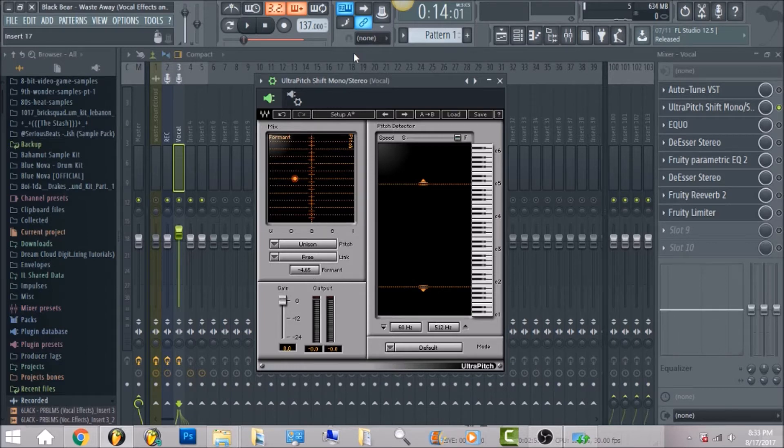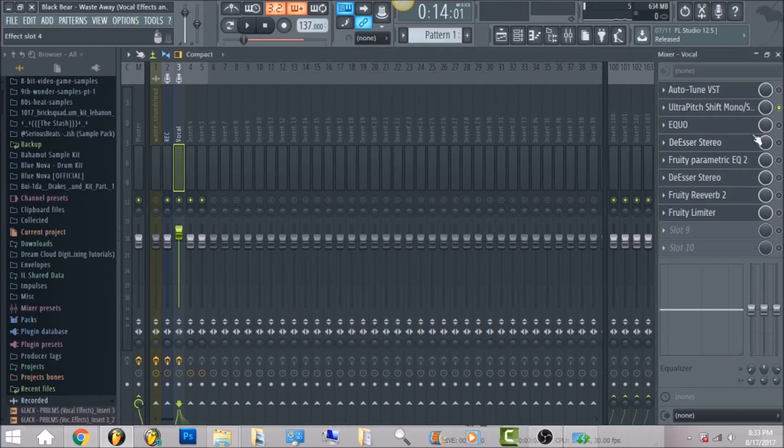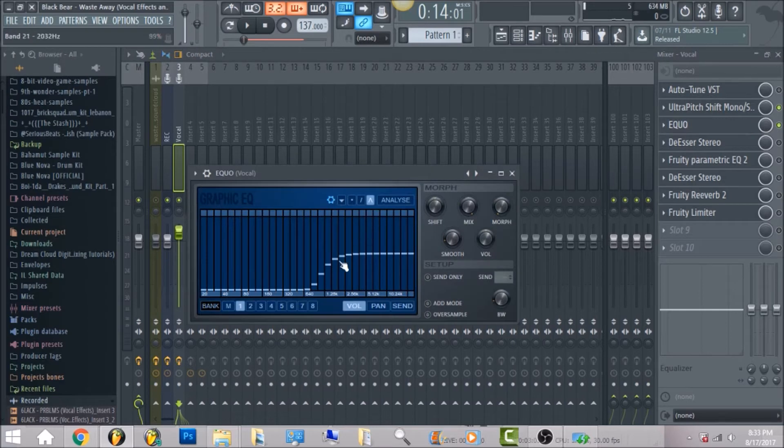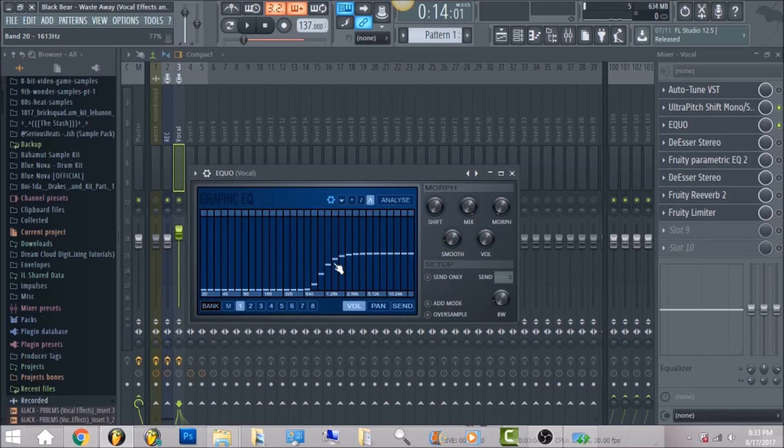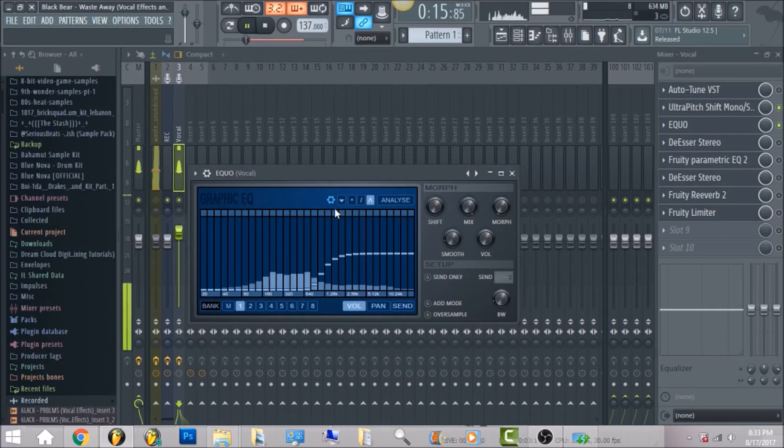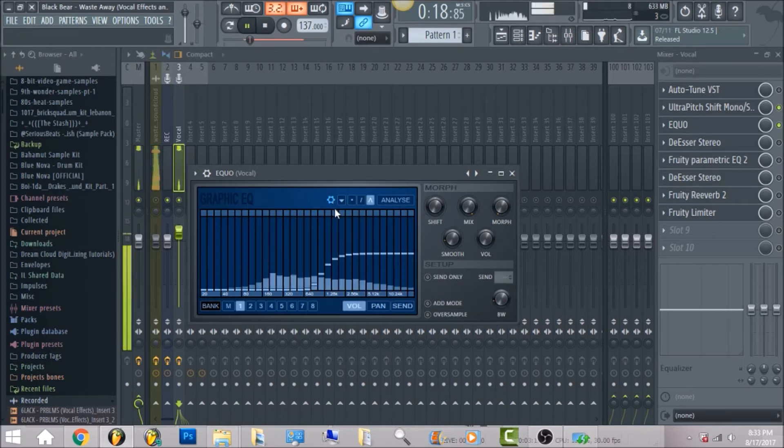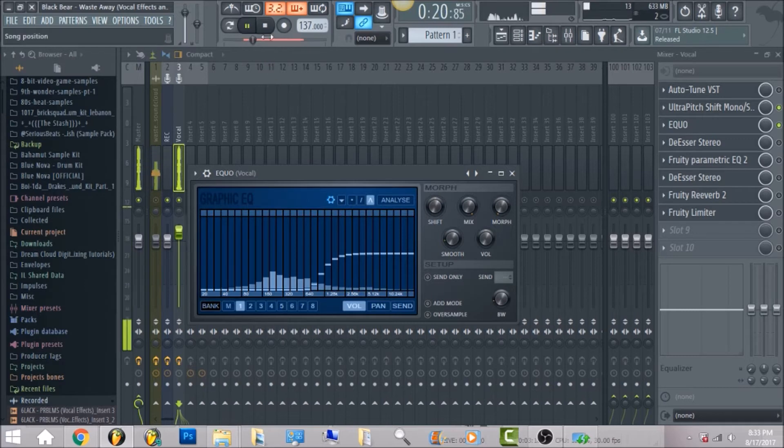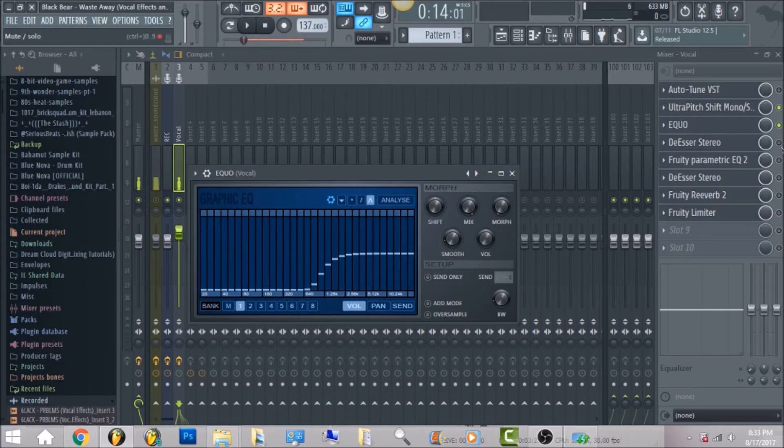So the next thing that we have is the EQ UO. What I did, I went ahead and just cut out all the low. I know it's probably really a weird way to do it but this is what I found effective for this vocal. So I chopped off all the low.